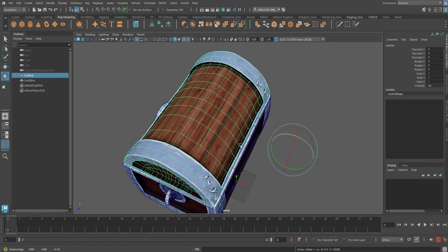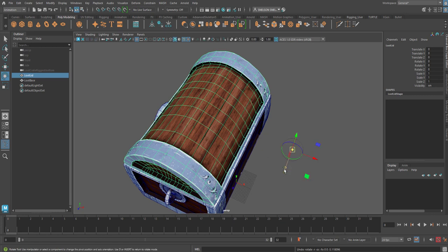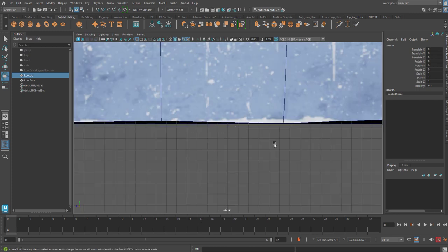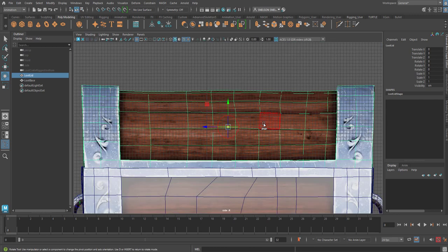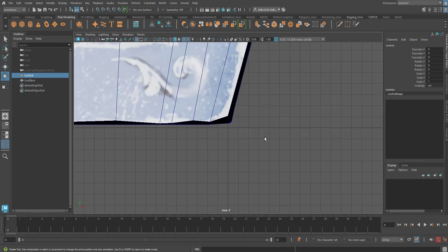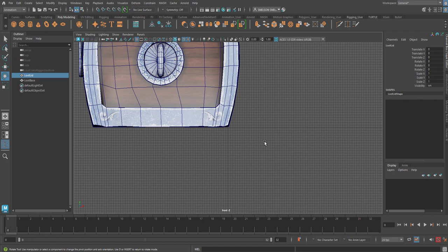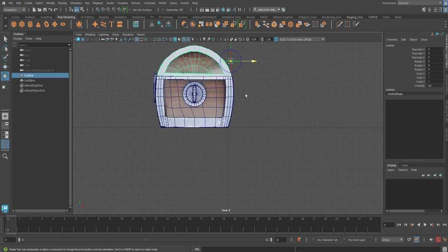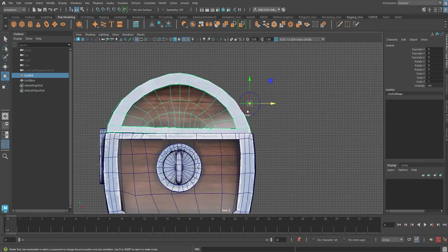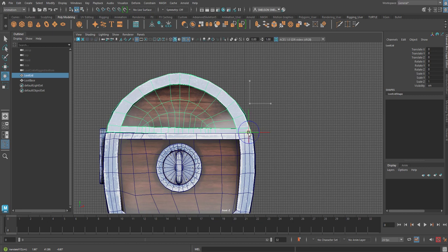But we would like it to rotate from like as if it were a hinge. So I'm going to hit D again. I'm going to put it right here. I'm going to go into a right front mode, I guess, because I obviously loaded this sideways. And I'm going to take the pivot and move it so that it pivots right as if it had a hinge on the thing.